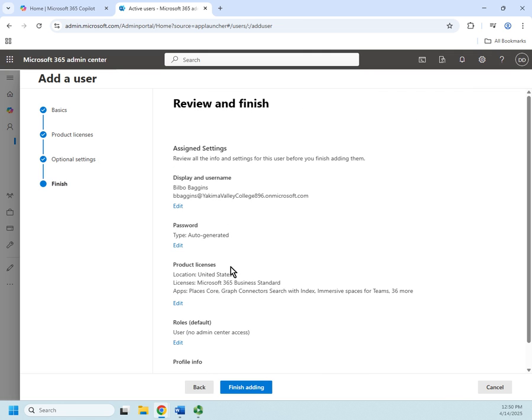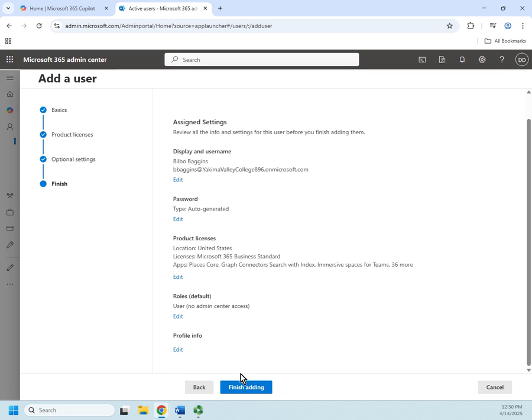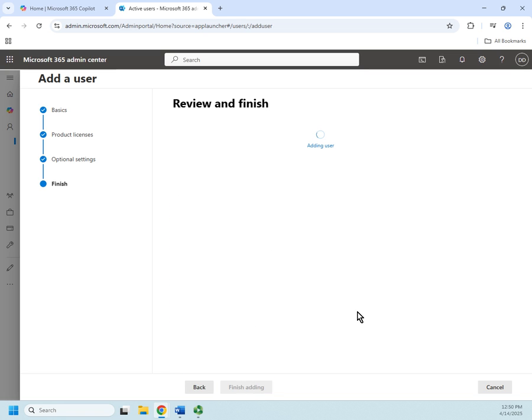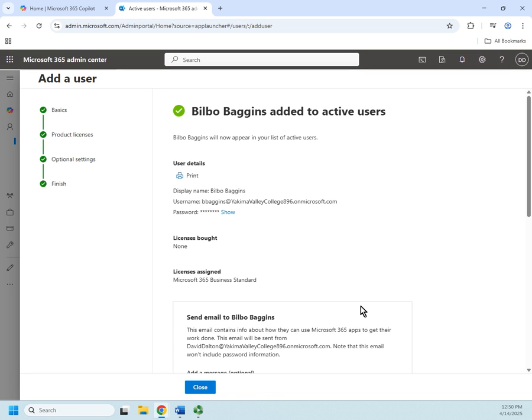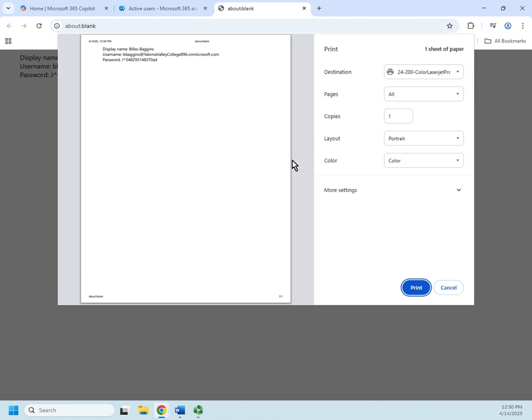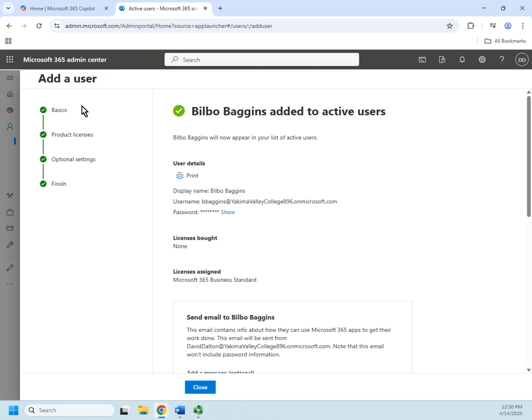Okay, now I can review everything that I've done. When I'm happy with it I can click finish adding, and that's going to bring me here. So I can print out my user details. So there's a little preview and notice it's going to have their username and their password. I can also display their password here. So I can print this, give this to Bilbo and say, okay Bilbo, this is how you're going to log in.